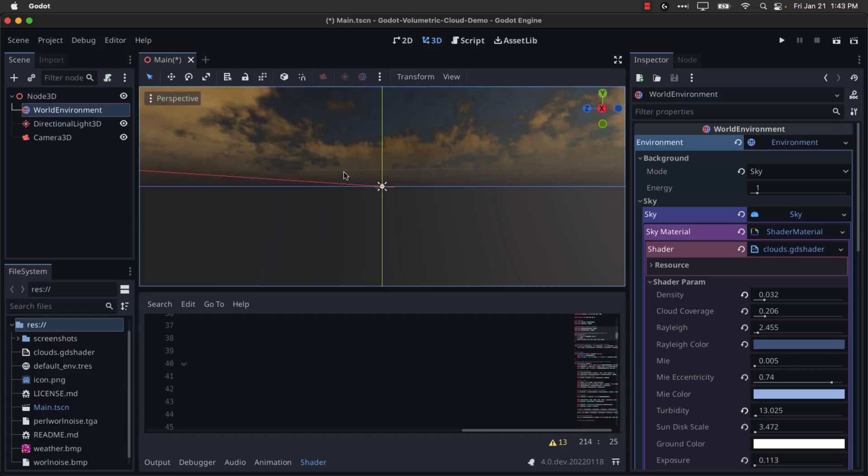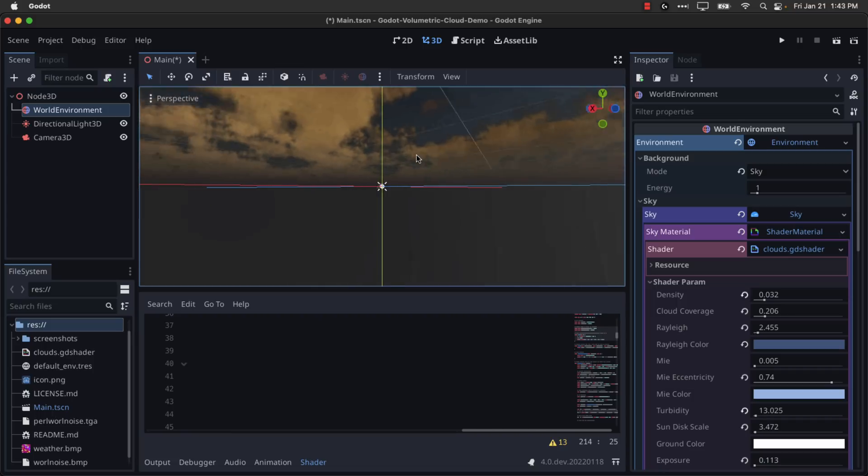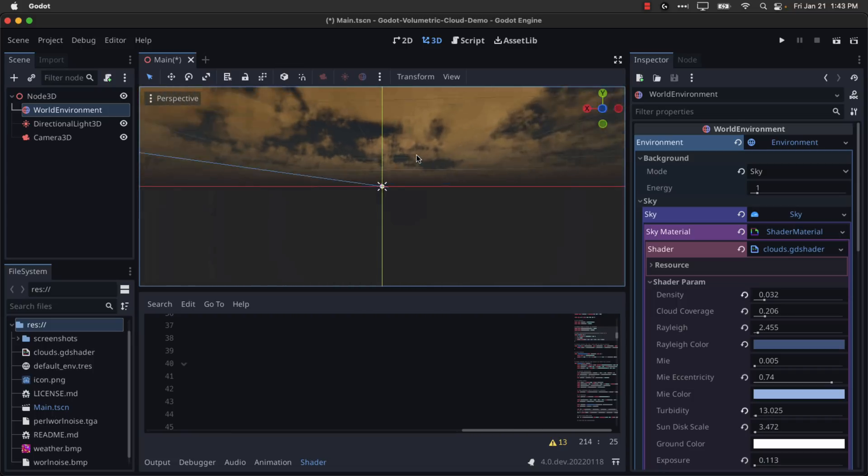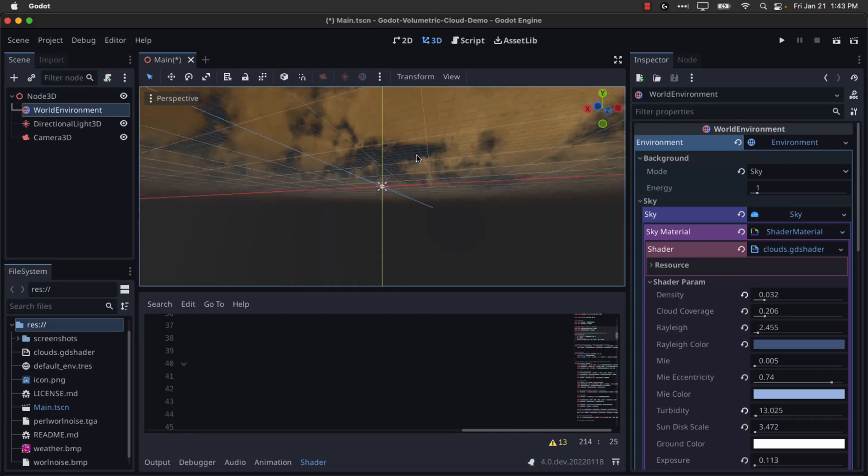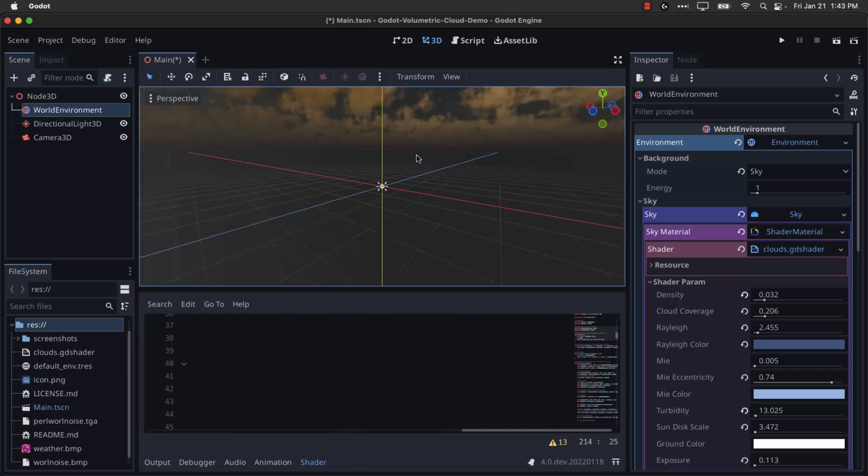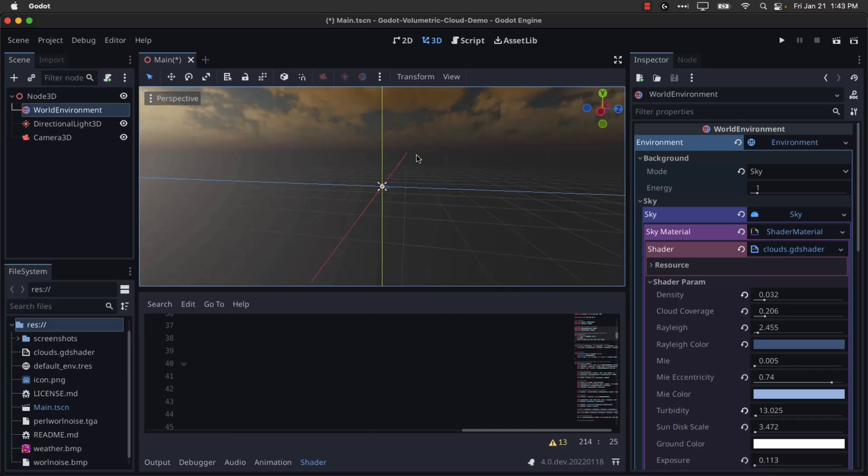And that's one way of implementing volumetric clouds inside of the Godot game. I should do keep in mind, again, this is background only. So if you're trying to do something like a flight simulator where you actually have to fly through the clouds, you're going to want a different implementation. But if you just need realistic skies for your game off in the horizon, definitely worth checking out.